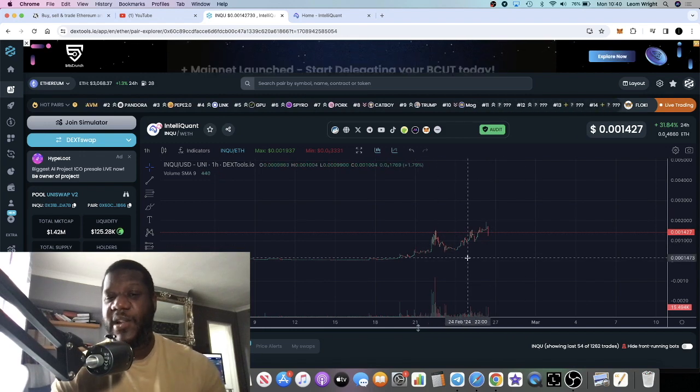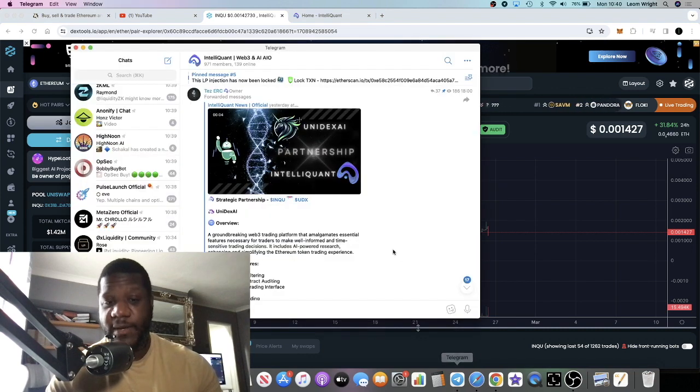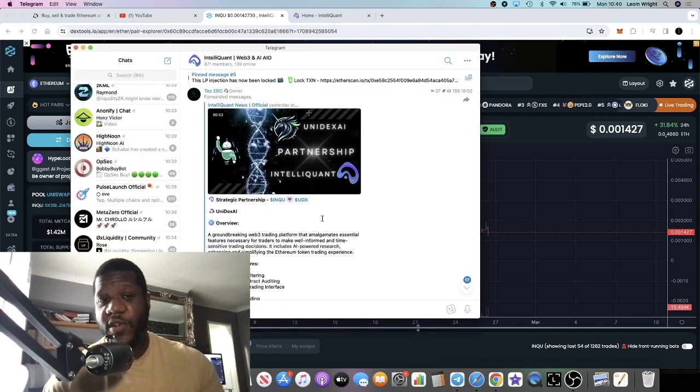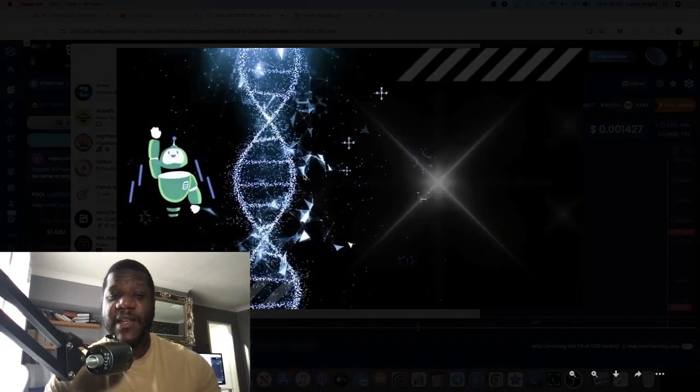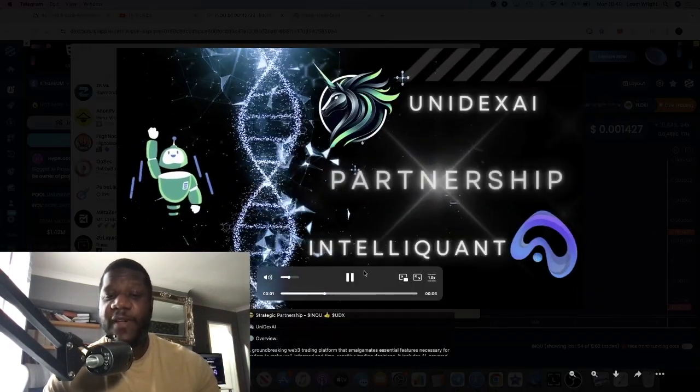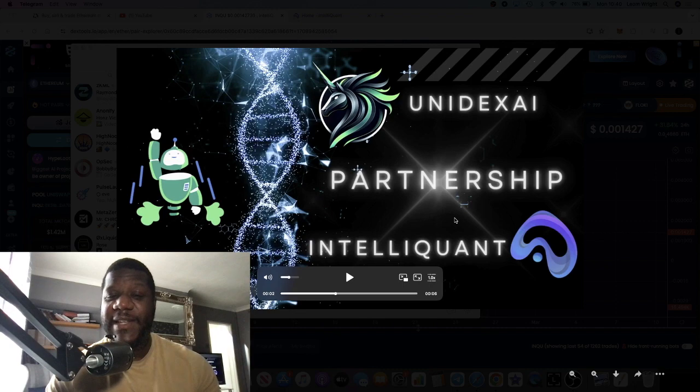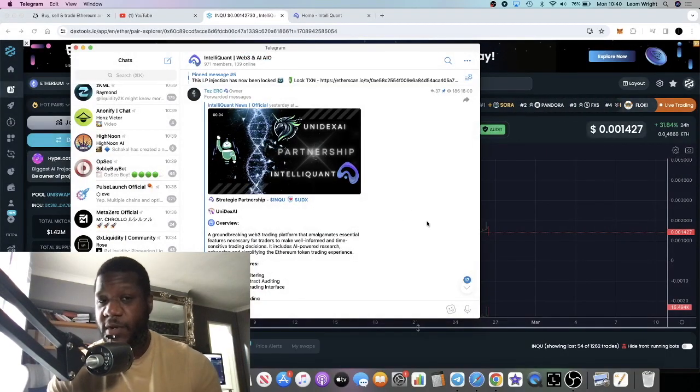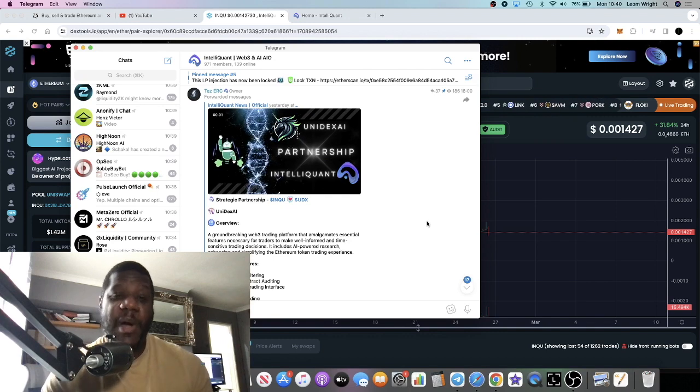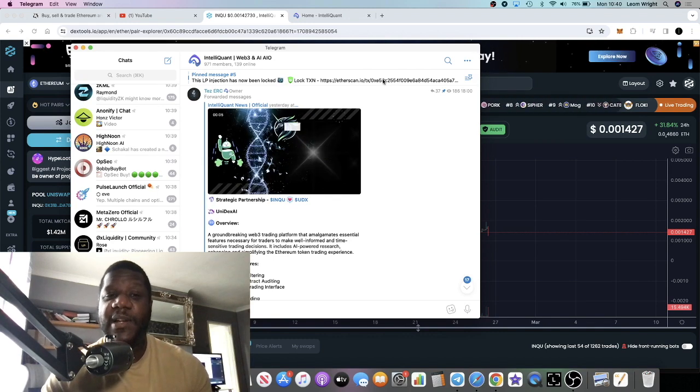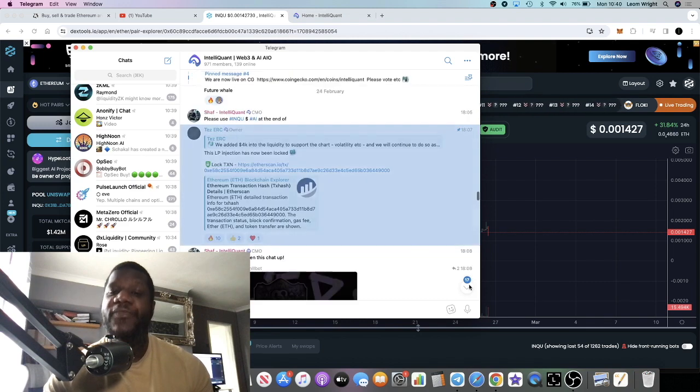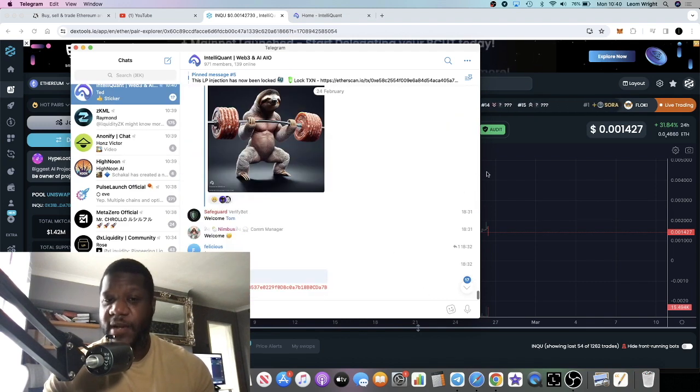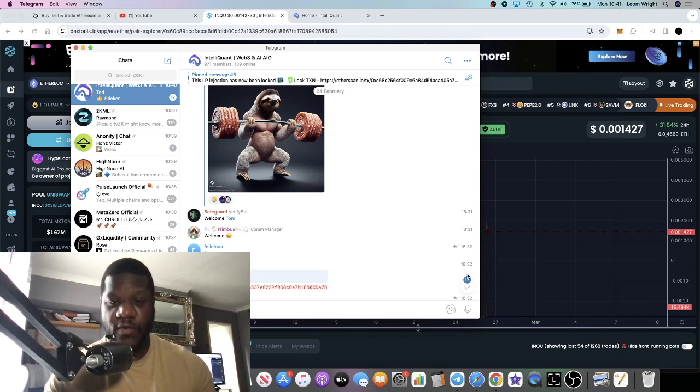It's not financial advice, do your own research, don't risk more than what you can afford to lose. They recently announced a partnership with Unidex. Unidex and Intelliquant partnership, so that's very good and what we hope to see is more partnerships. They've been adding to the liquidity and locking it as well, so that contributes to the audit score.